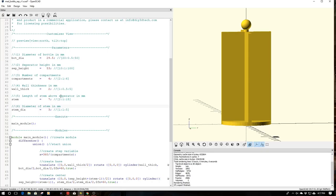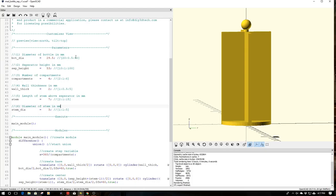When I upload this as a customizer into Thingiverse, it will create sliders for these. For example, for the bottle diameter, the minimum size will be 20 millimeters, and it will move in half millimeter increments all the way up to 50. And then it will take 29.5 as its set value at the time you open the customizer.